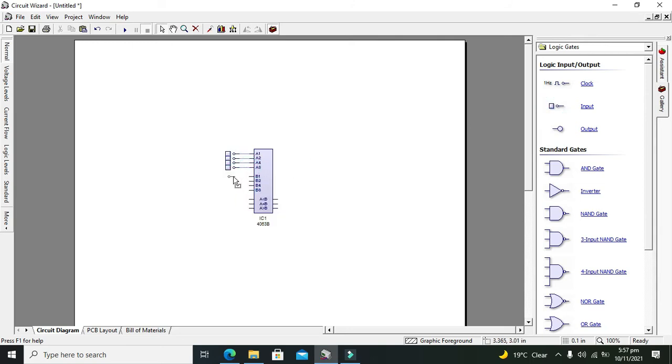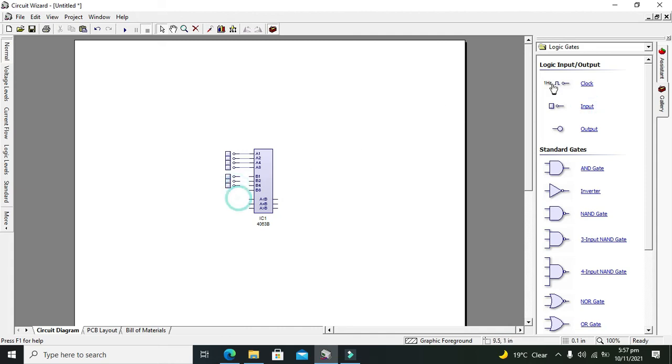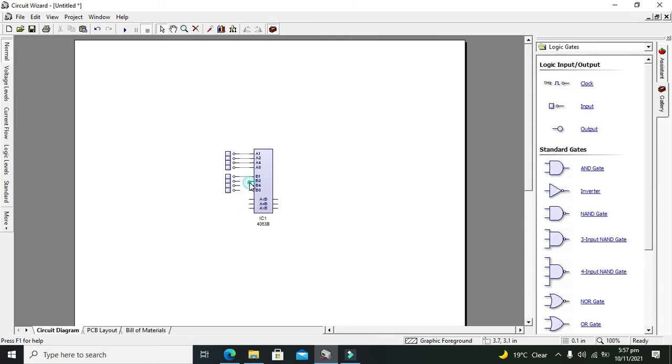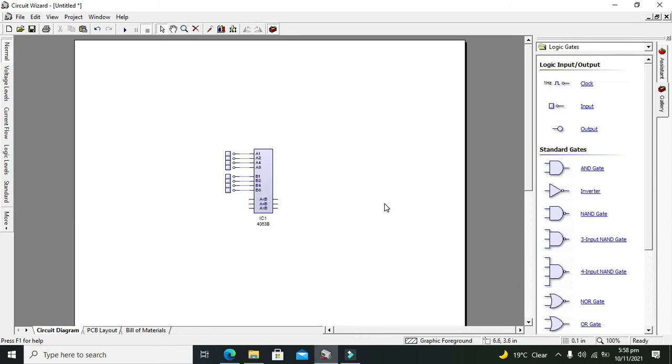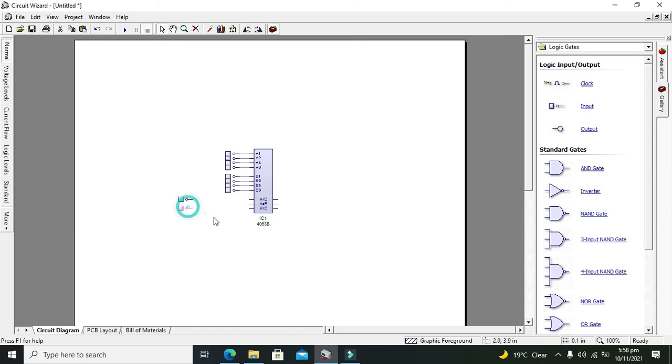Now we are going to place our inputs with all the input bits. This one is our first binary number, and the B port is our second binary number. Now we will configure the cascaded inputs.